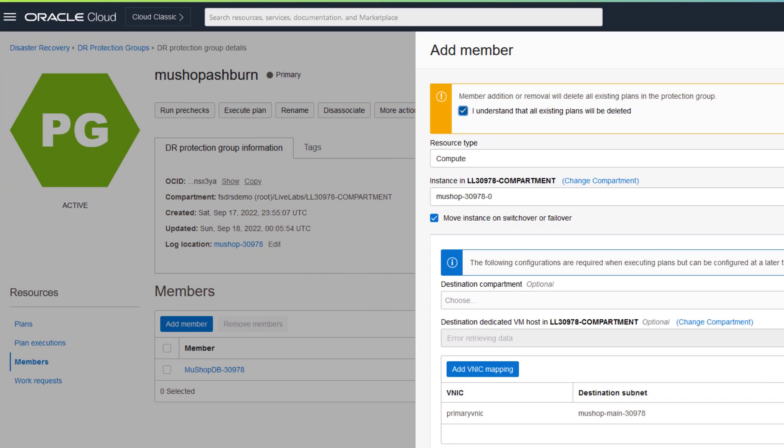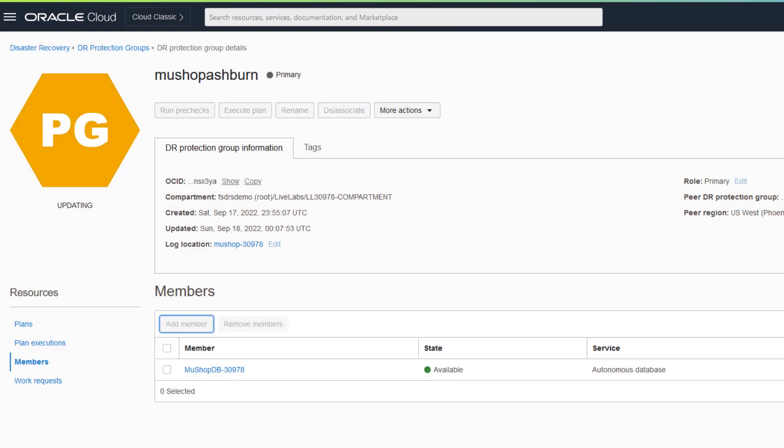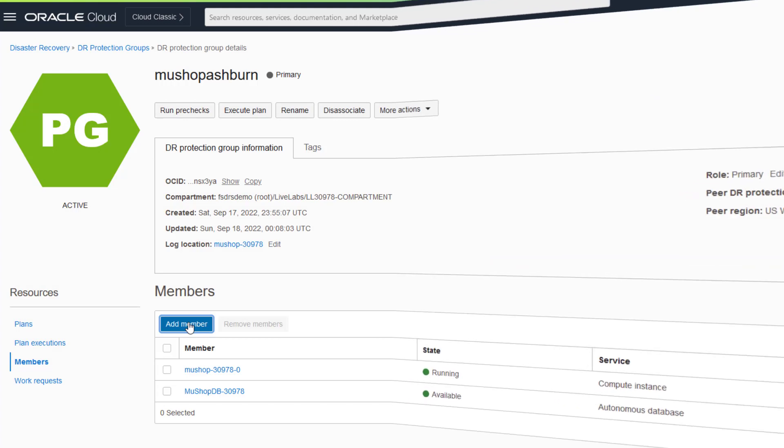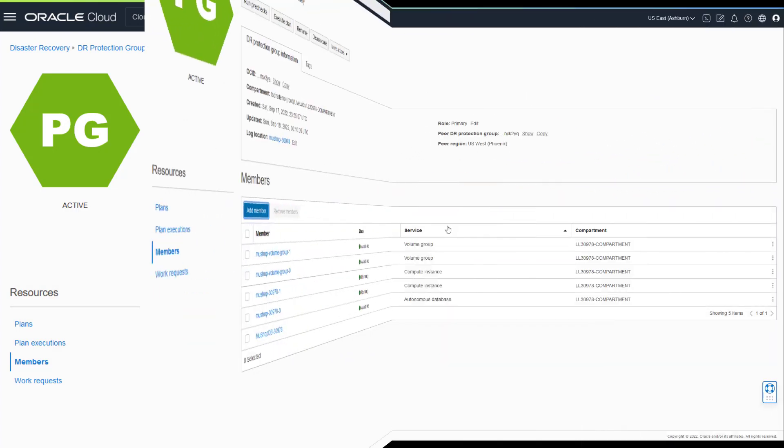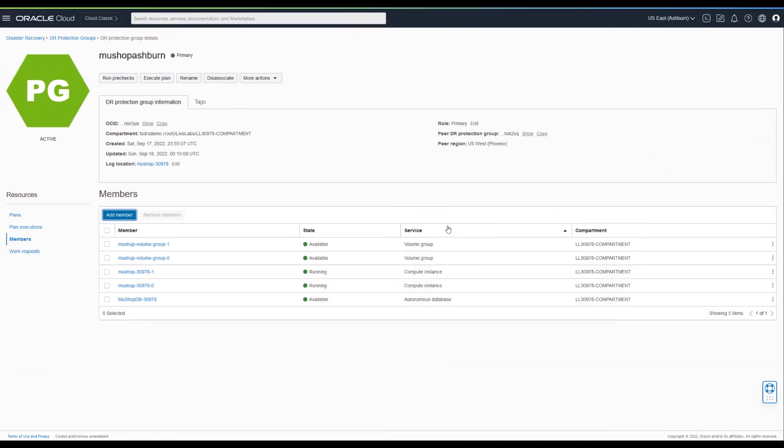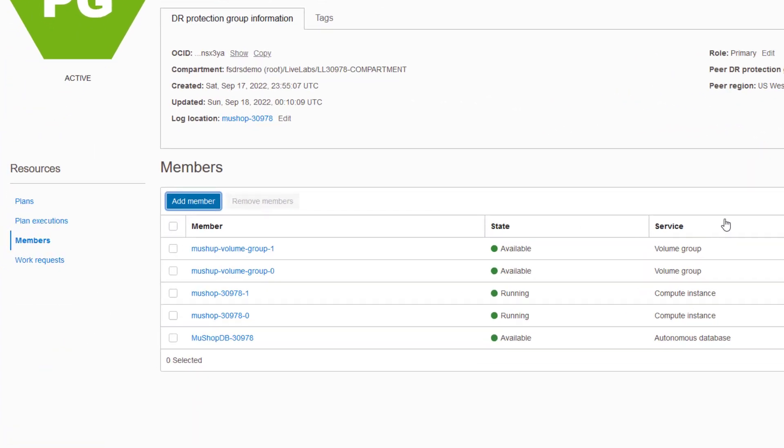Keep adding members until you've added everything about the system that is running at the primary region. A typical business system will probably have a lot more members than what is shown here.